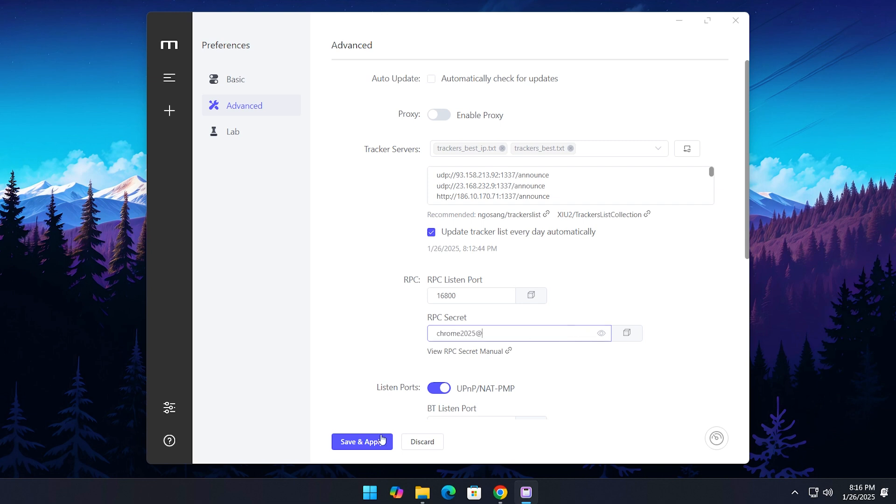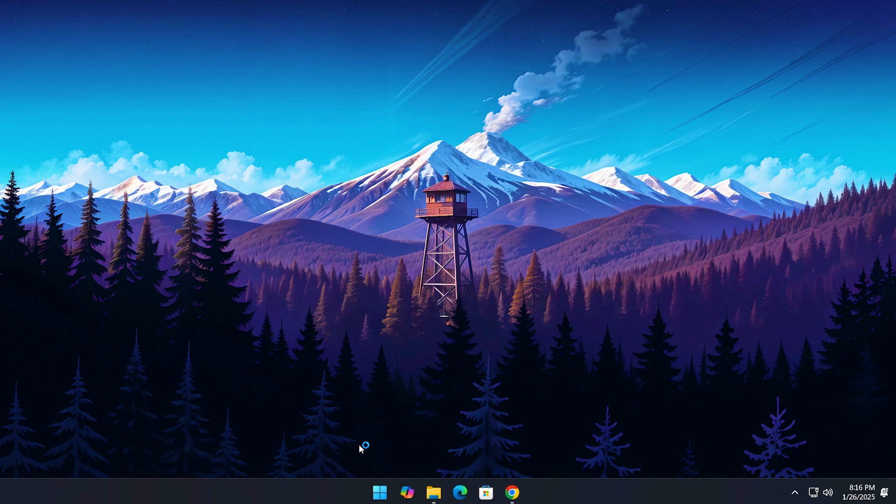Hit save and apply, and you're all set. Now let me show you how much faster download speed can be with Motrix compared to your browser.